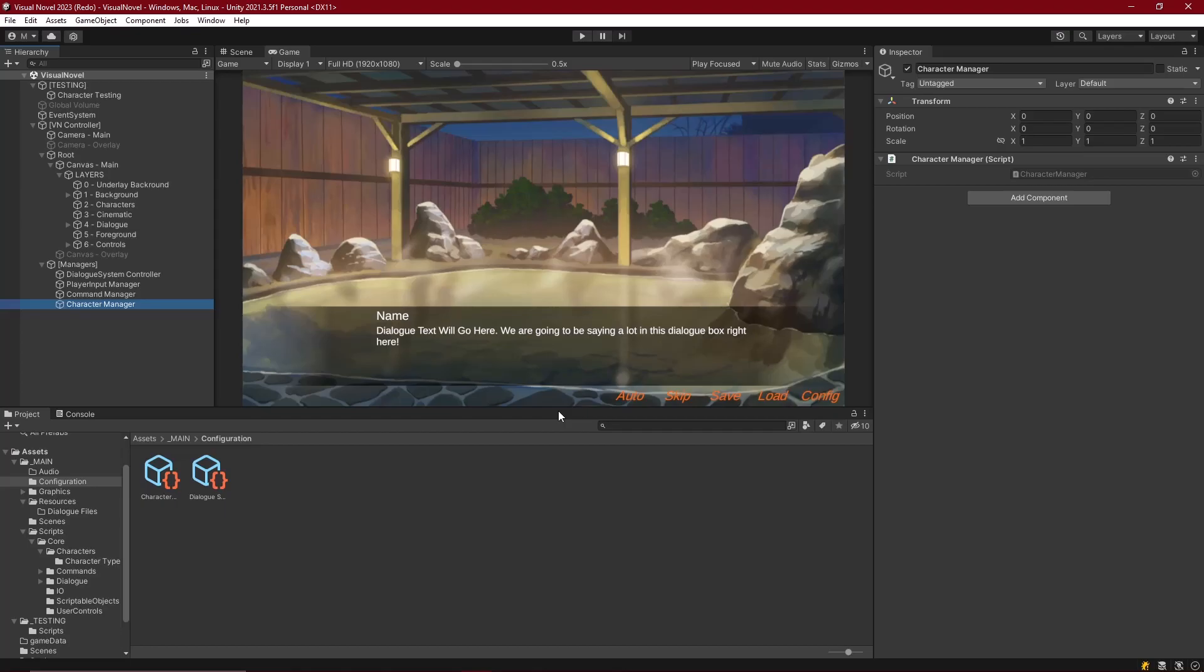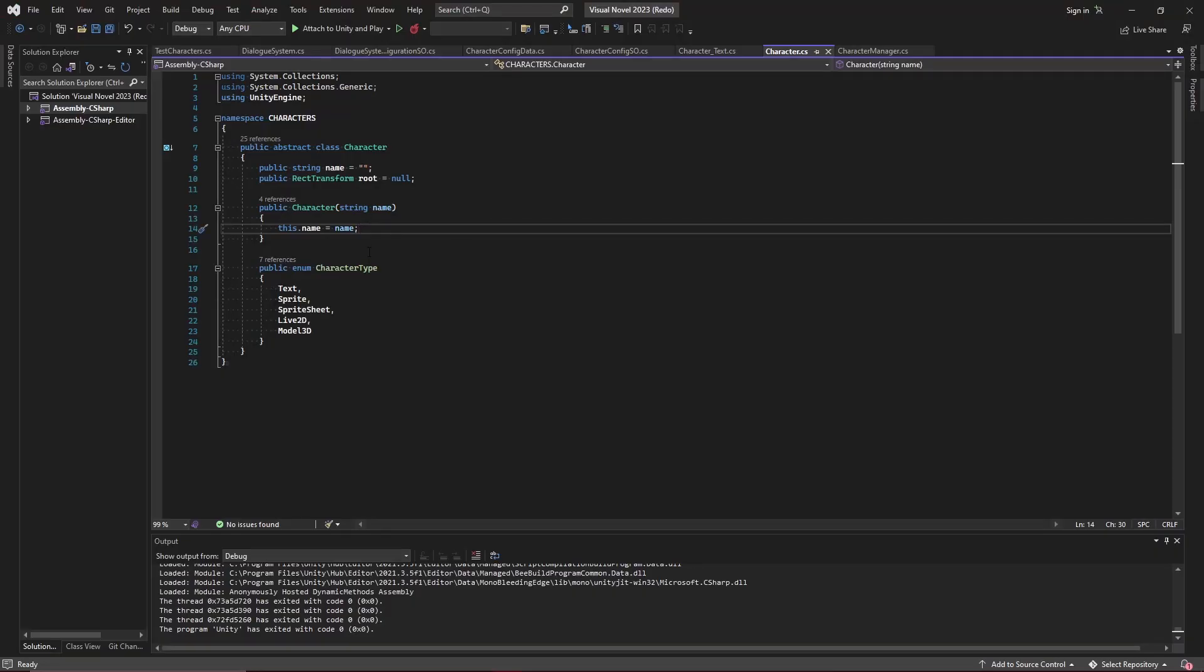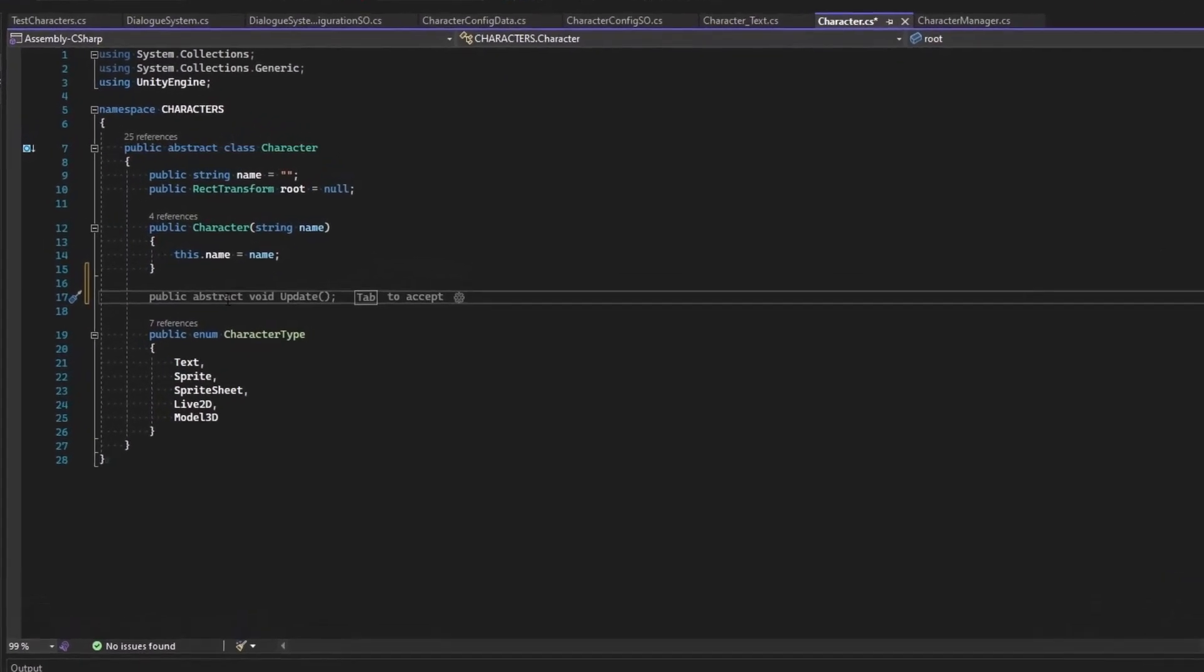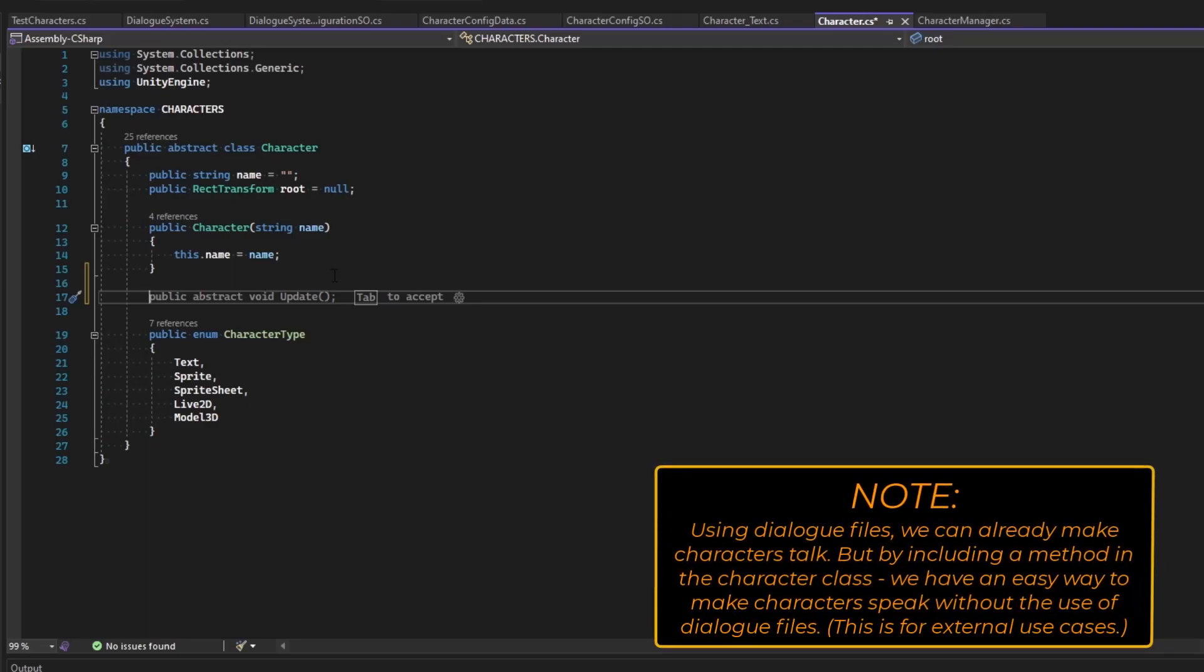So before we get into sprite characters and all those fancy ones, we're going to start basic and just do some small things for our text characters. What we're going to do today is make it where a text character can actually speak on screen. And we'll do this by giving the character a say command. We know that speaking is going to be universal for every character. So logically, this function should be what's inside the base class for the character. This is going to be a function called say, and we'll want two of them. We'll want one that just takes a single line and one that takes a list of lines. That way, it's easy to use for the developer and the writer.